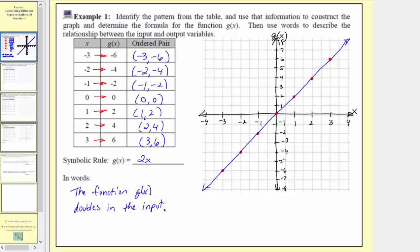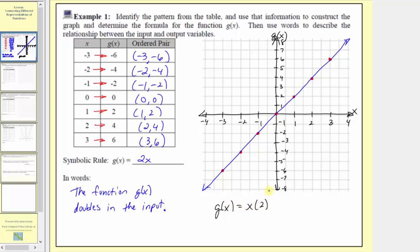We could also express the function rule in words as: the function g of x multiplies the input by two. Technically, when we say g of x multiplies the input by two, that gives the rule g of x equals x times two. But because of the commutative property of multiplication, x times two is equivalent to two times x, or just 2x. I hope you found this helpful.